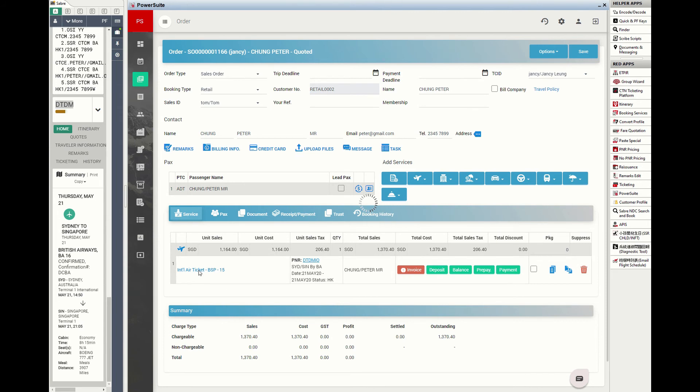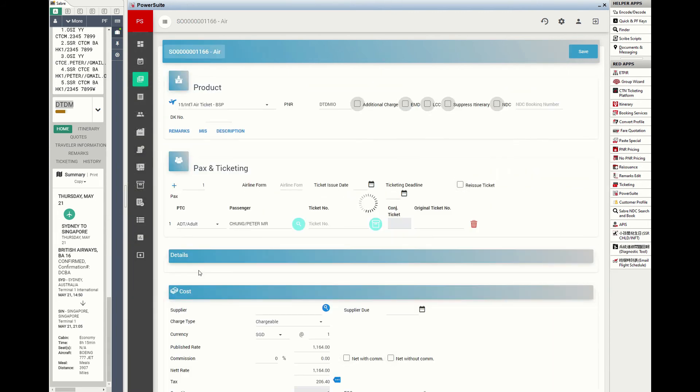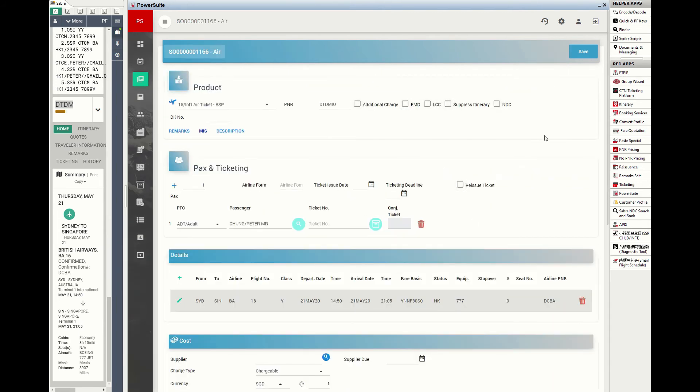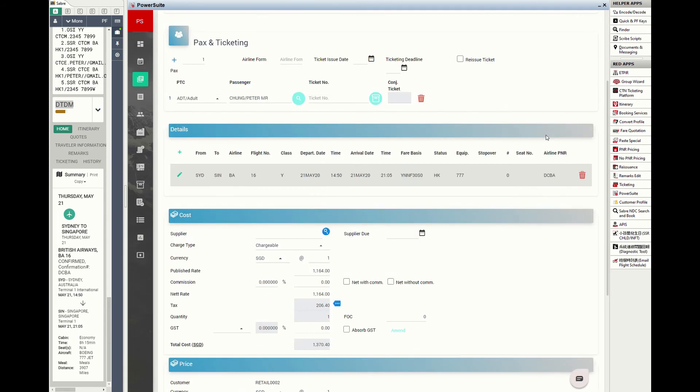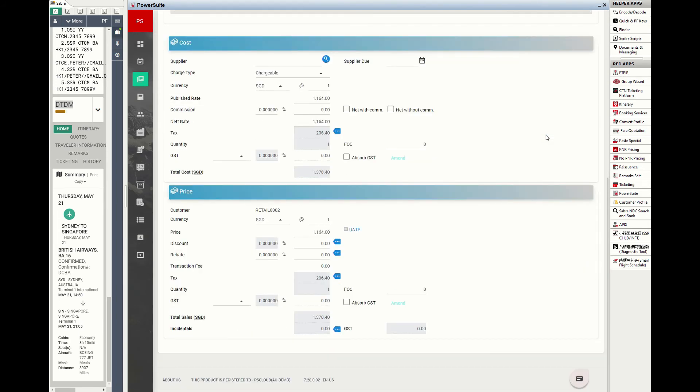Let's go to the service details. Fare costing has been captured. You just need to mark up or input transaction fee for your customer quotation or other documentation process.